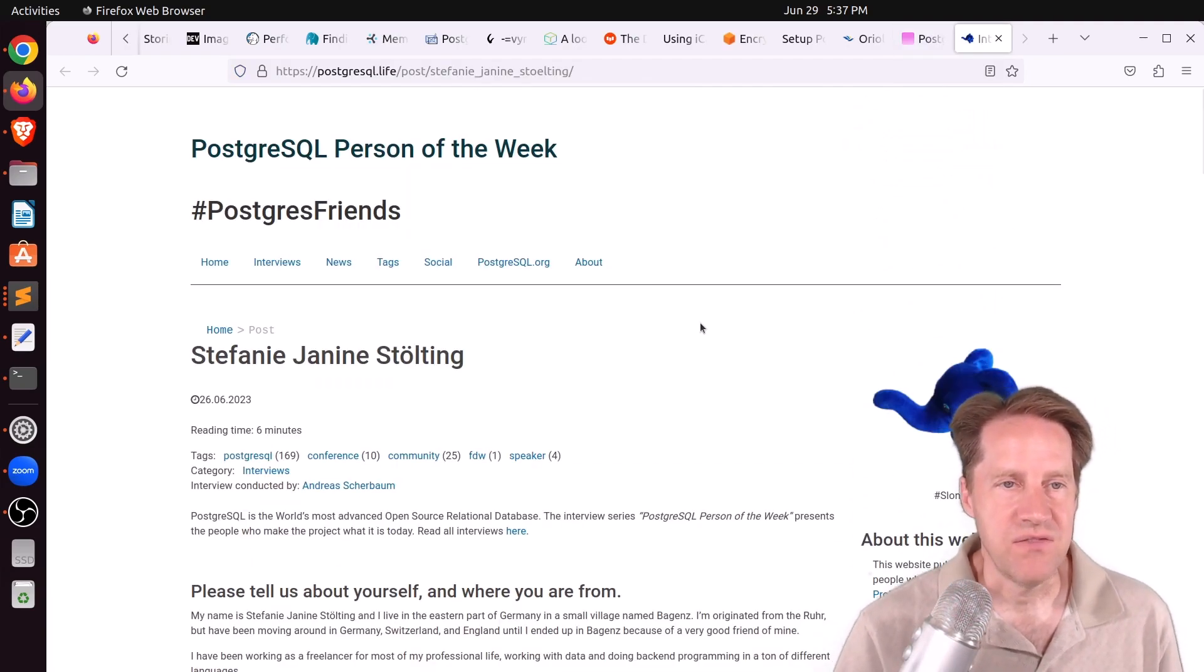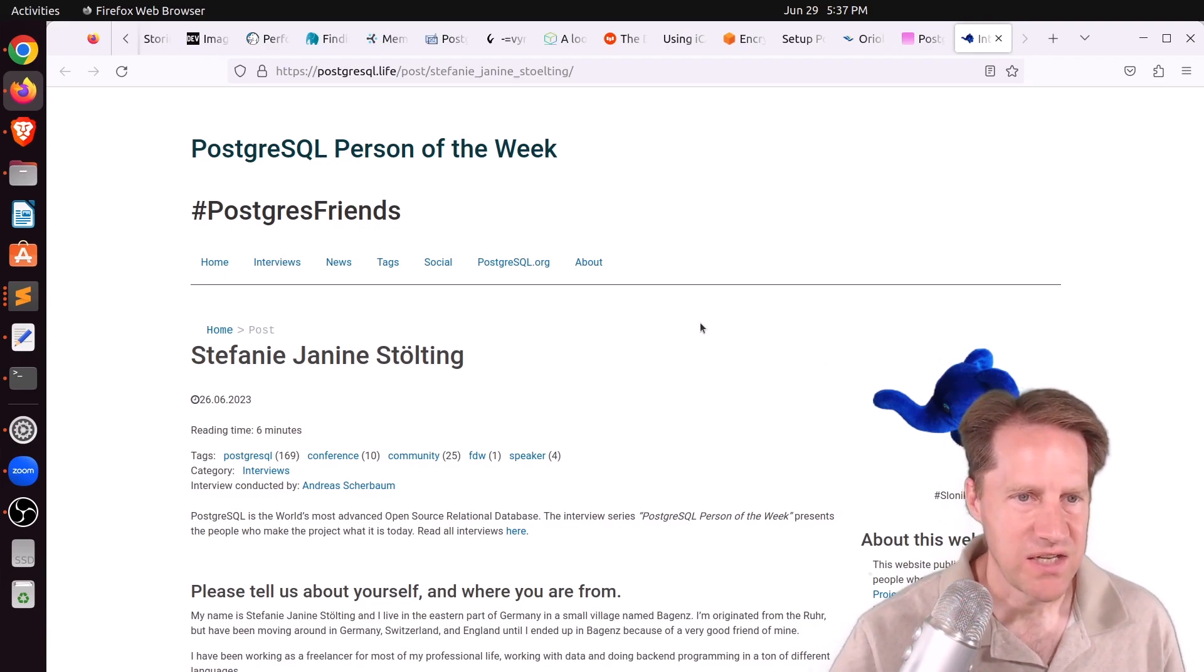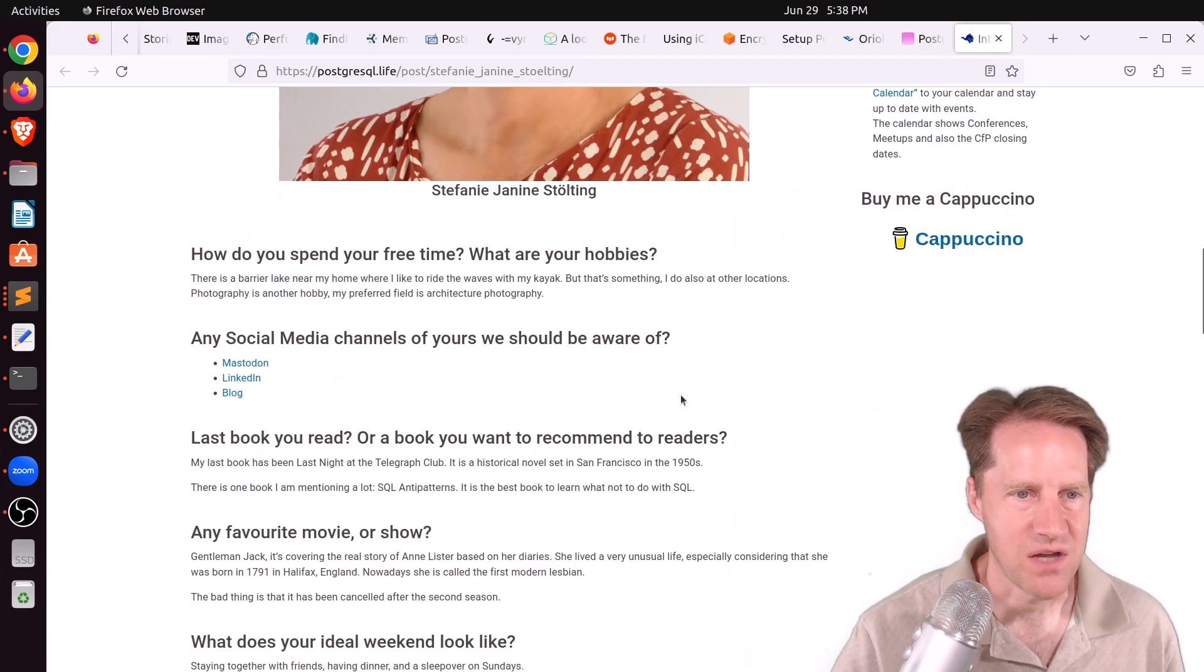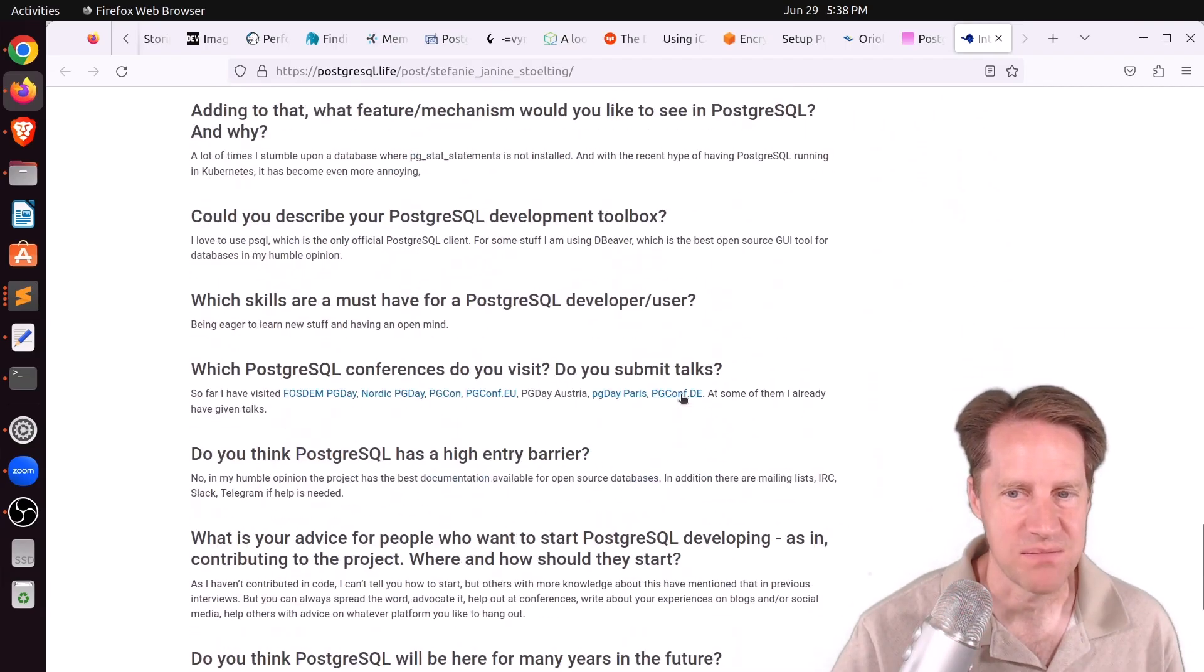And the last piece of content, the Postgres person of the week is Stephanie Janine Stolting. If you want to learn more about Stephanie and her contributions to Postgres, definitely check out this blog post.